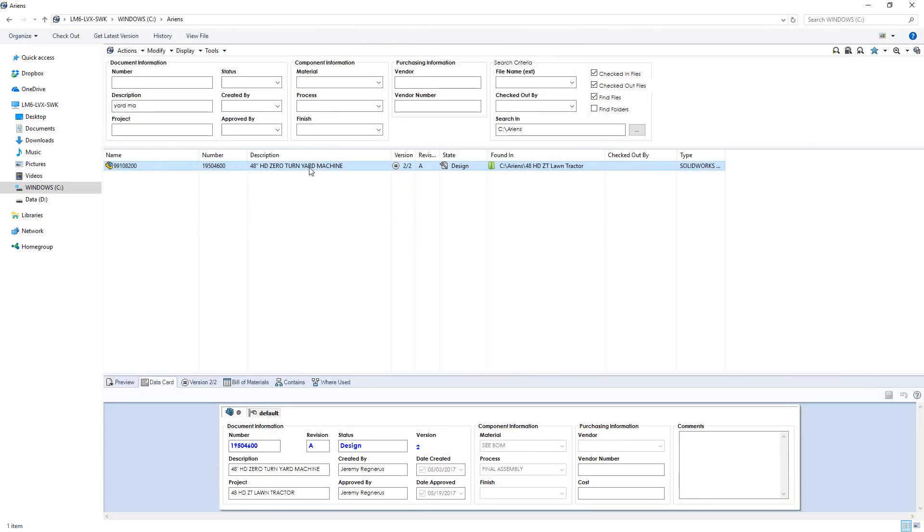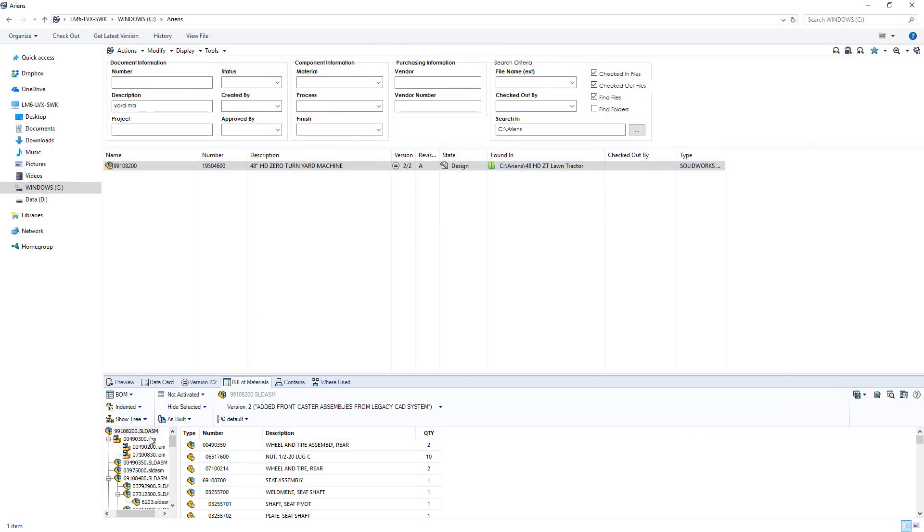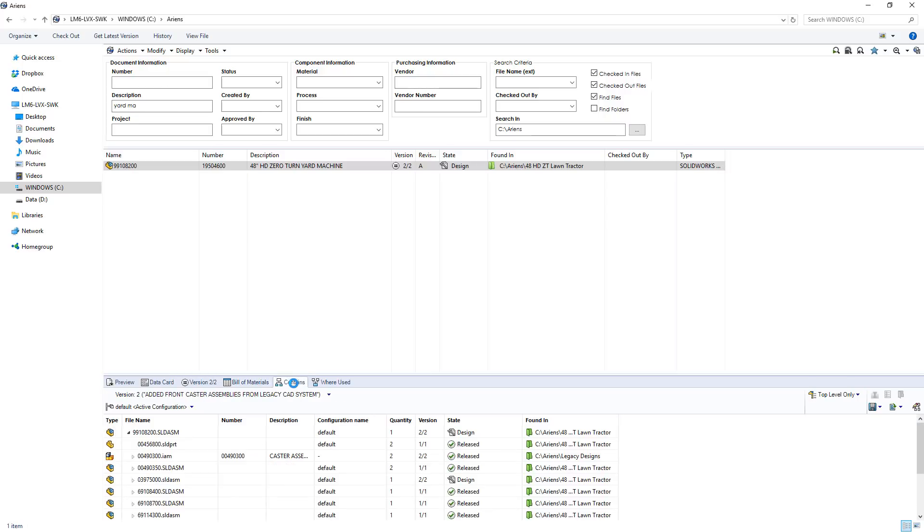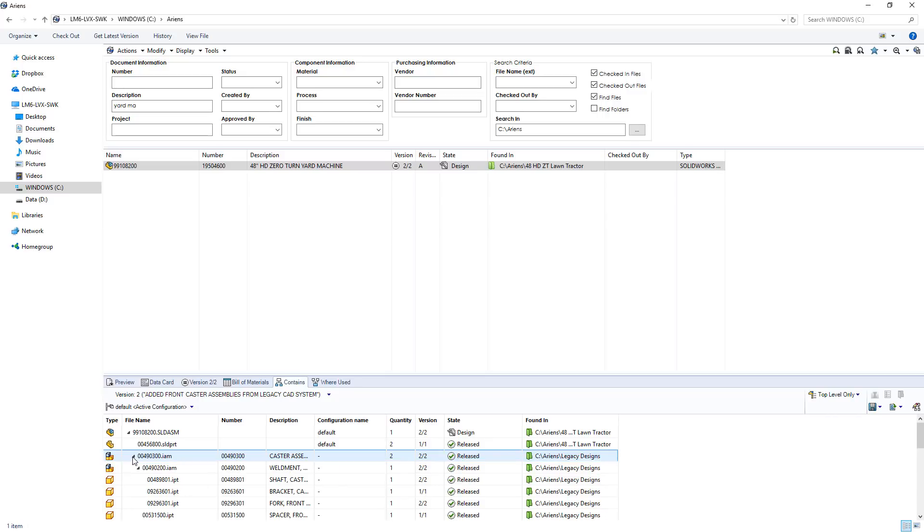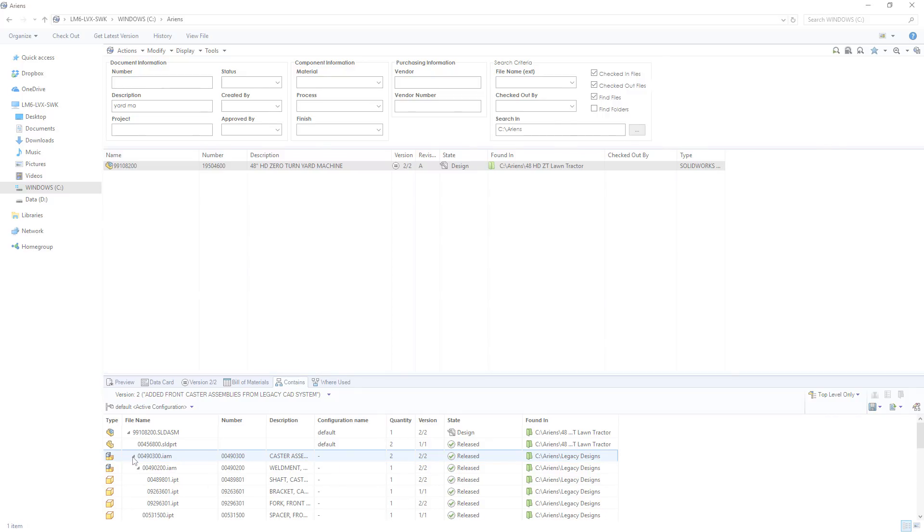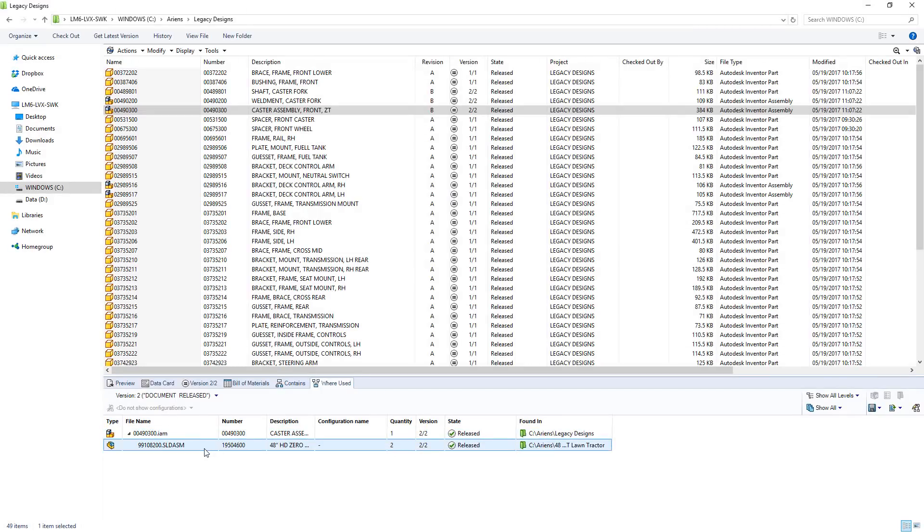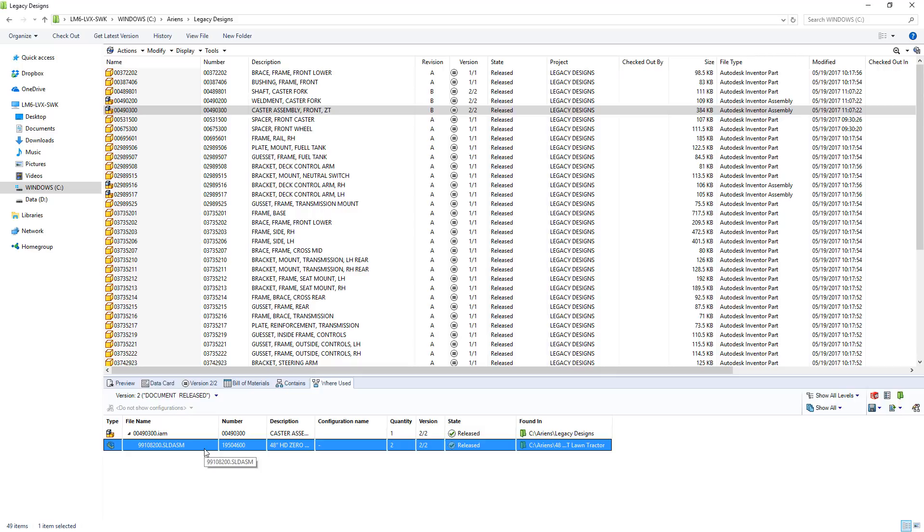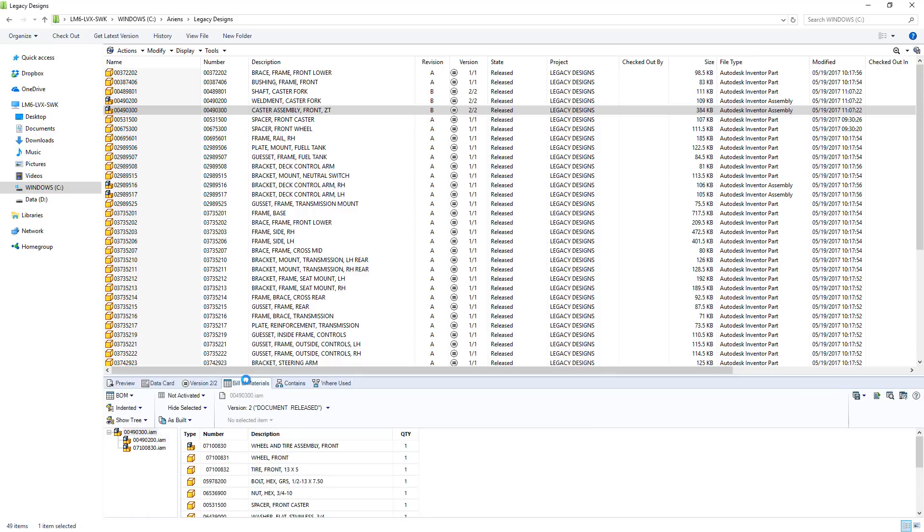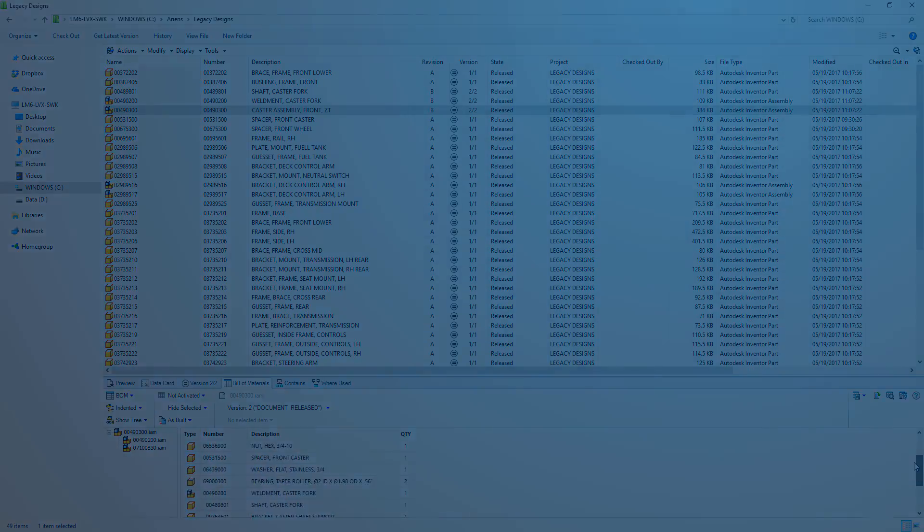SolidWorks PDM is intelligent with your existing files, reading and writing metadata to application-specific properties, as well as understanding the complex relations of component structures and where used. This means as you integrate your legacy files into your new SolidWorks designs, SolidWorks PDM ensures that you're able to take full advantage of all the work you've done in the past.